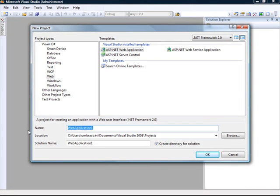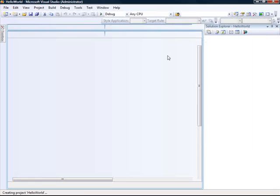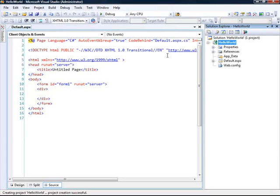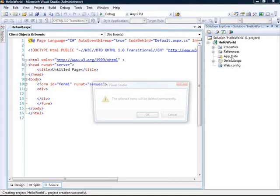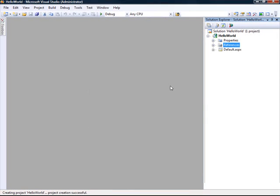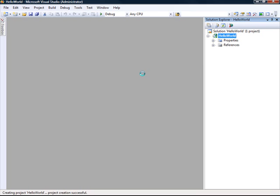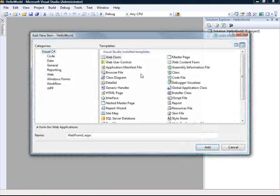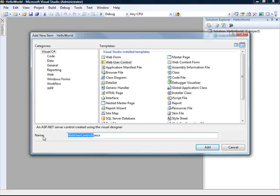So I'm just going to call this one Hello World. So when you create a web application project, you get a whole bunch of stuff like the updated database, default ASPX files and web config. And we actually don't need these items. So I'll just delete those. And instead, I'm just going to add a new item, which is a user control. And this one is just going to be called Hello World as well.